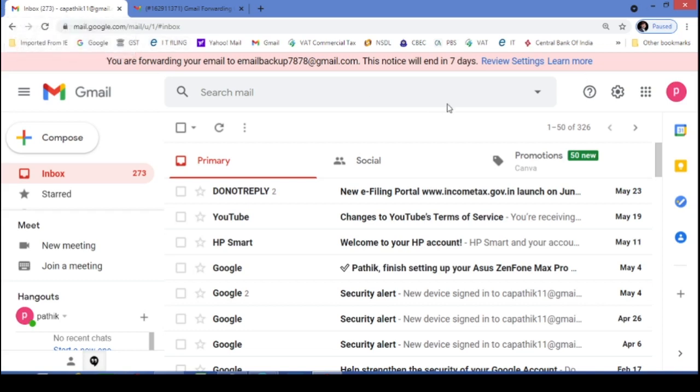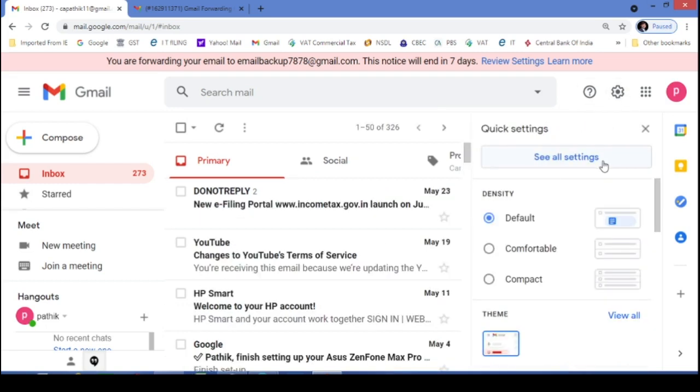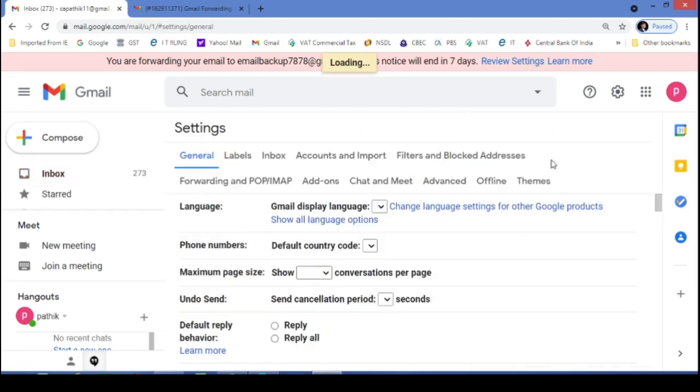Go to original email ID. And in that again, you have to click on this setting button. Again, click on see all settings button.